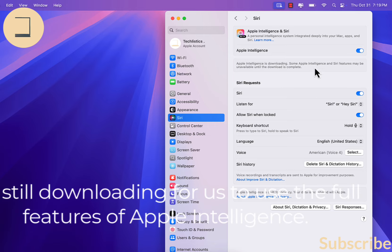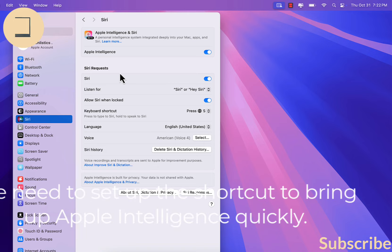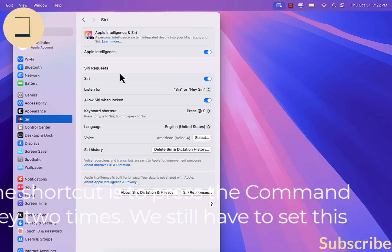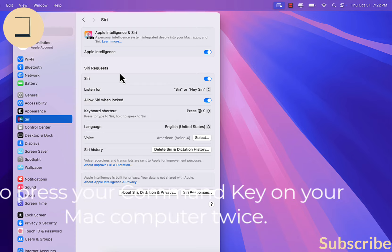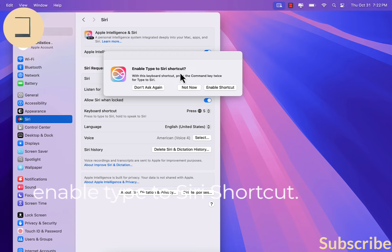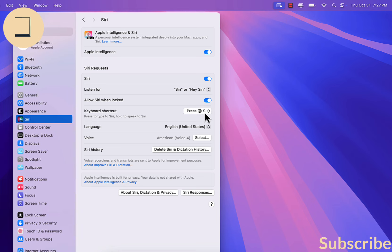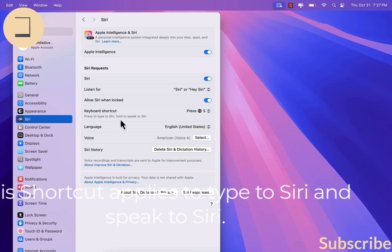It's still downloading for us to use the full features of Apple Intelligence. The download is now complete and we can start using the full features of Apple Intelligence. We need to set up the shortcut to bring up Apple Intelligence quickly. The shortcut is to press the Command key two times. It says 'Enable Type to Siri shortcut' — we click this.